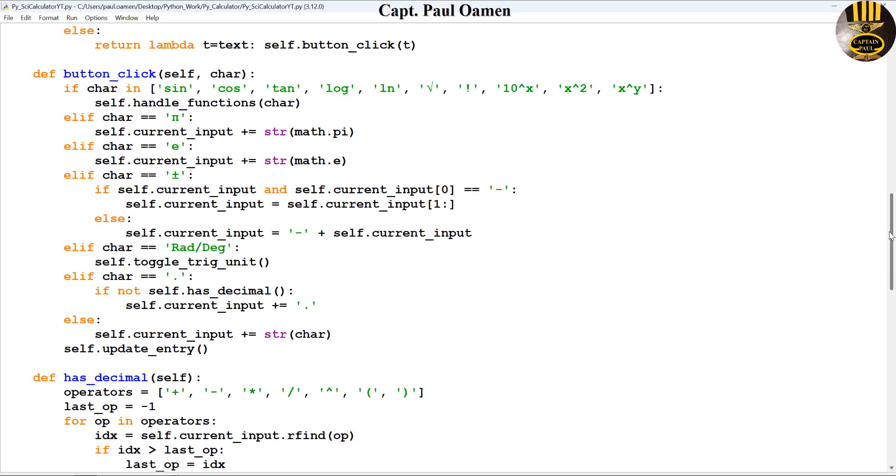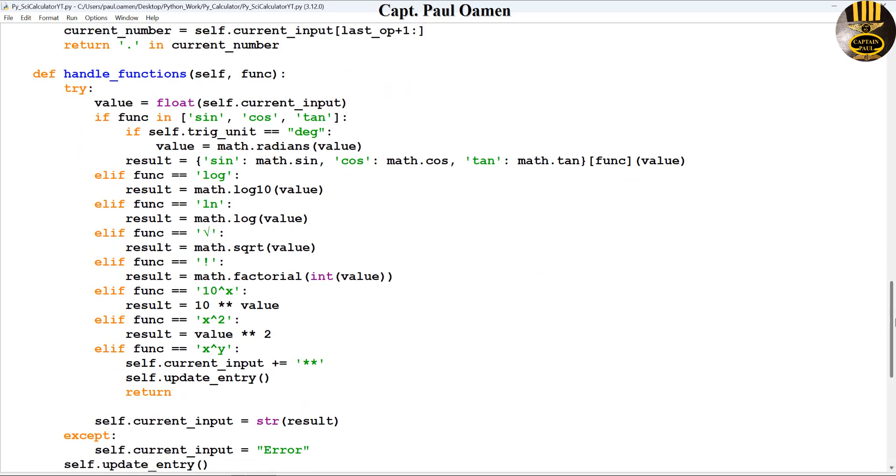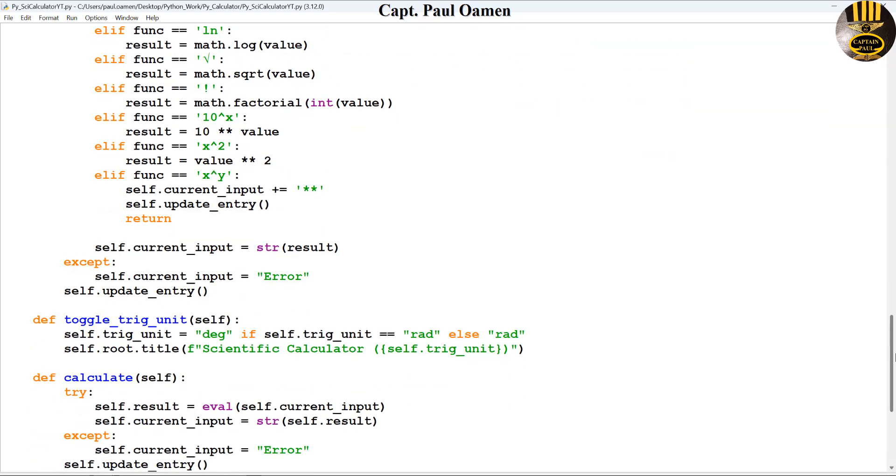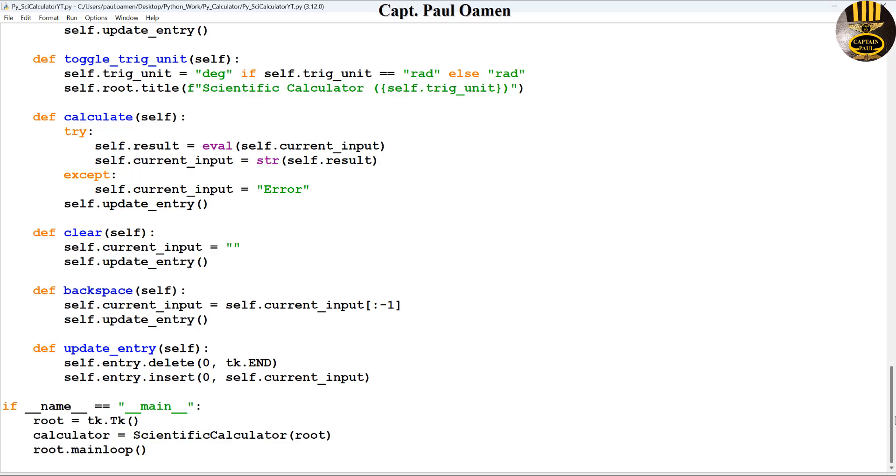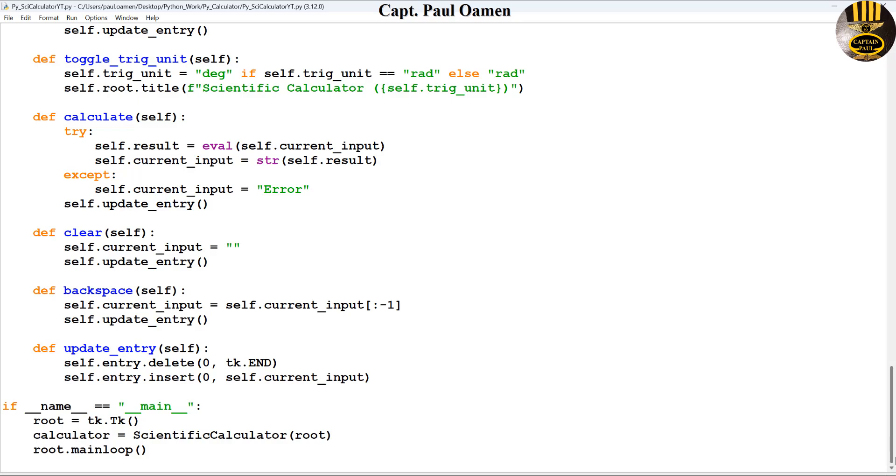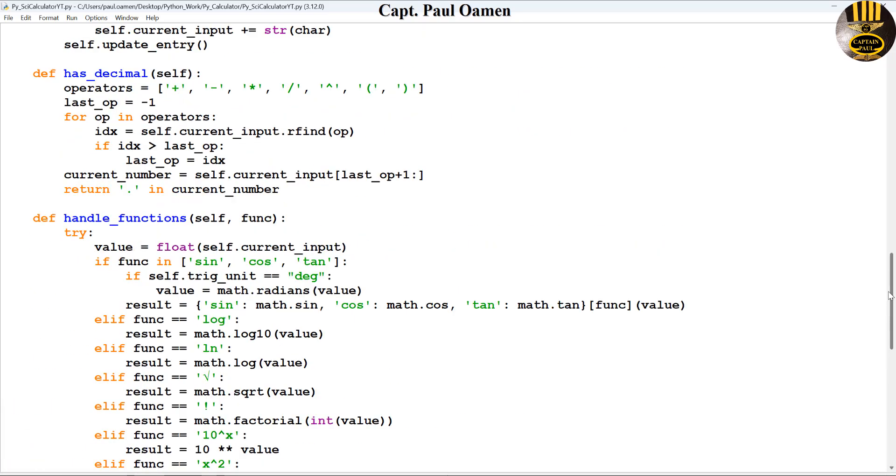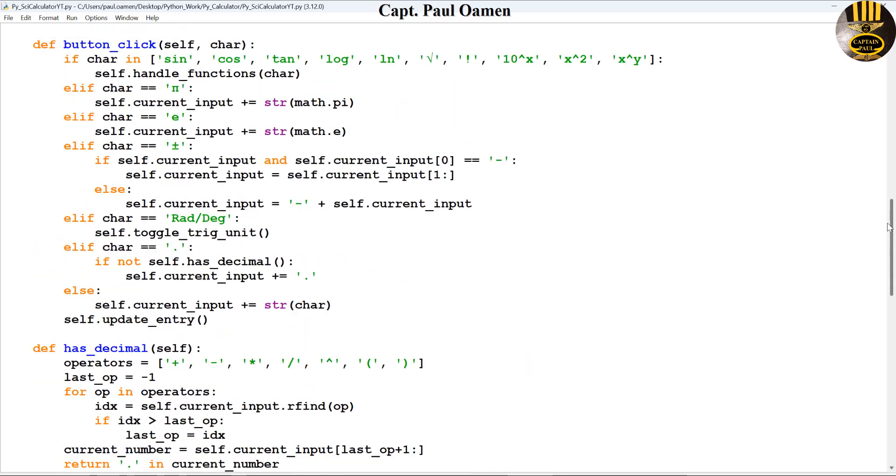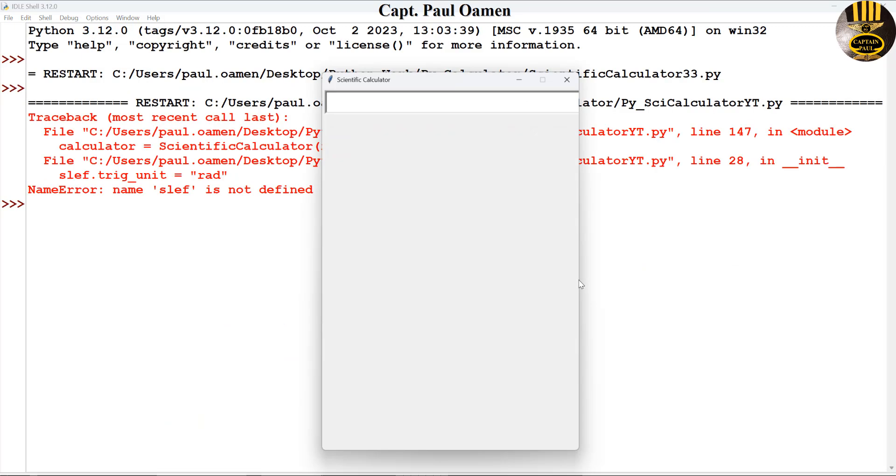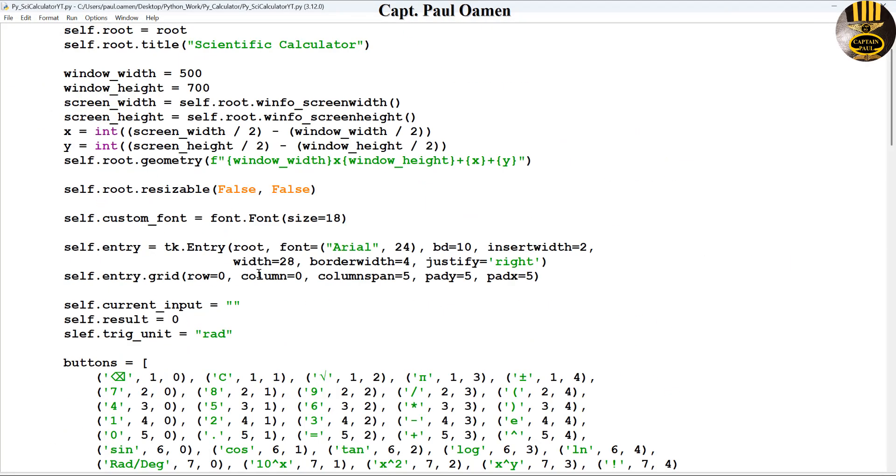You can always use Unicode or copy it online for the backspace. If you want the codes, you can get them, provided you are a subscriber. And if you notice, the buttons actually changed colors for the backspace and equal. You can always change the color to whatever you want. That is the color that was changed here.